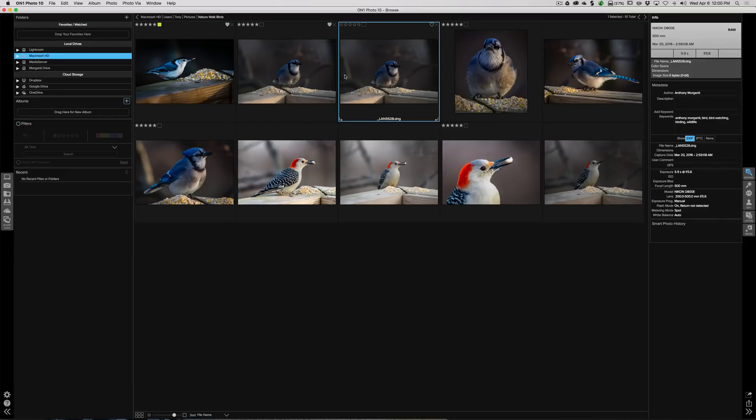All right, so now we did some rating and we know which ones we like and don't like. So we could create an album. Another thing, actually before I do that, what I should talk about is up here Favorites and Watched.